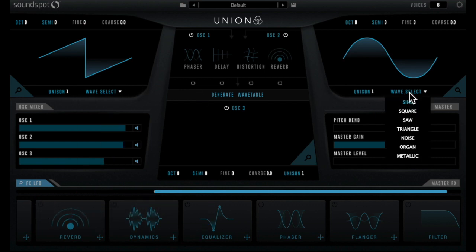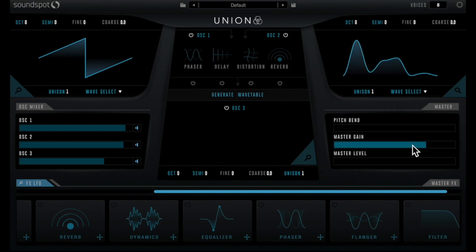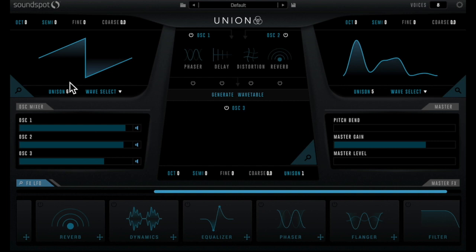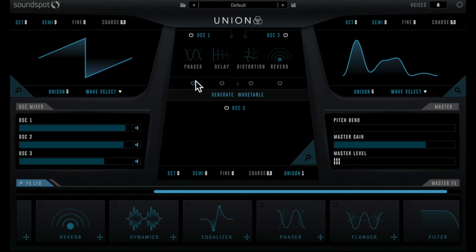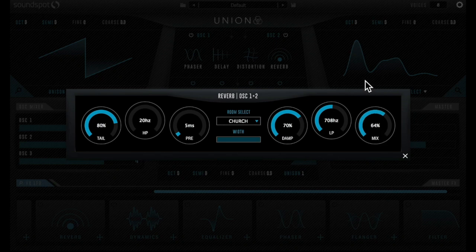Setting oscillator 1 to a saw wave and oscillator 2 to an organ. Let's set unison to 5 for a wide sound. Adding in all the effects and setting reverb to a relatively wet church sets the scene.